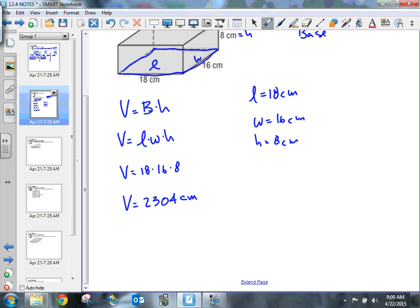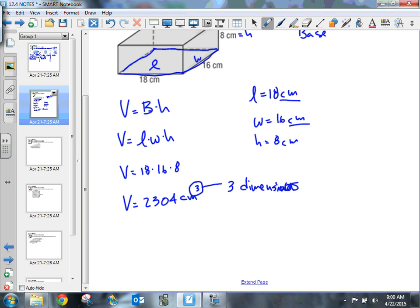My measure is centimeters cubed. The reason why I have a 3 there is because I'm working in three dimensions — this is a three-dimensional figure and a three-dimensional measure. I'm taking centimeters times centimeters times centimeters, and that's centimeters cubed. That's the measure we use to show volume. For area, we had centimeters squared because we were dealing with a two-dimensional measurement. This is a three-dimensional measurement.